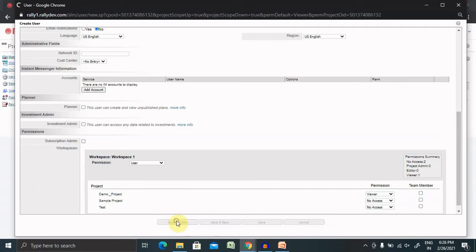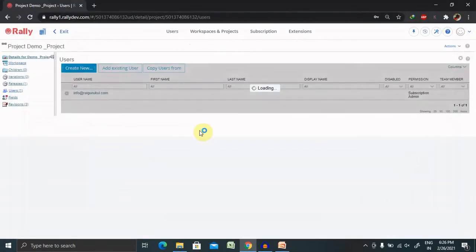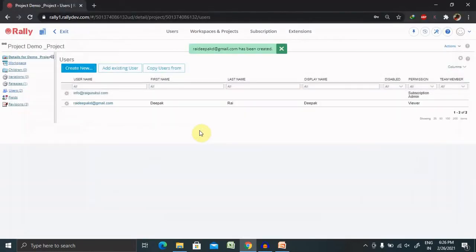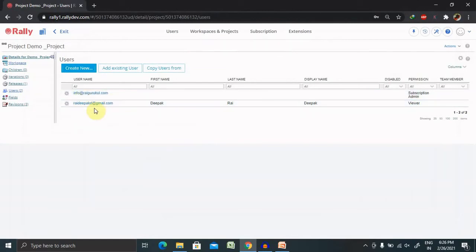Just save and close. That user will be created for you. You can see the email ID here. That person definitely gets an email notification. Your user is created and you can use it.